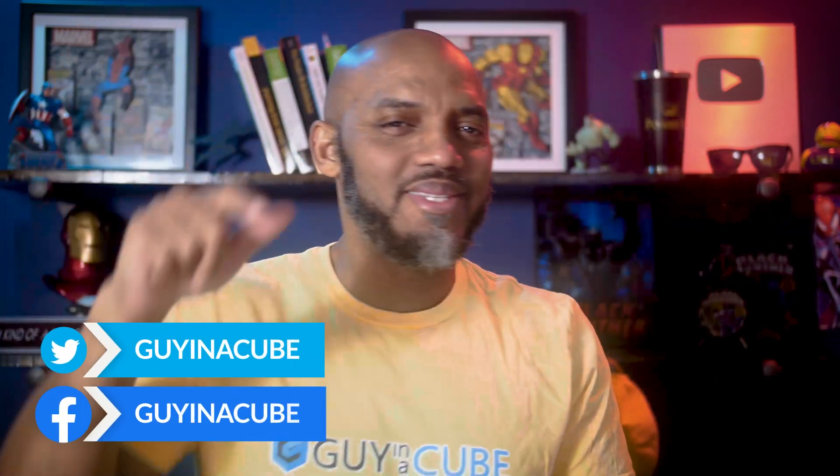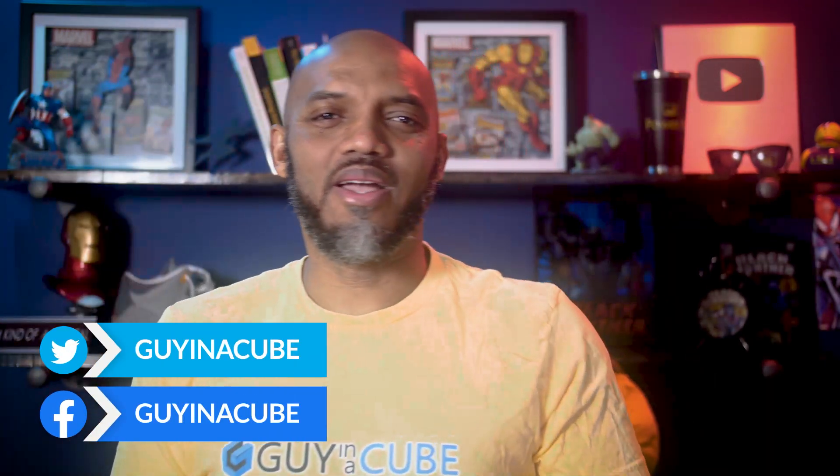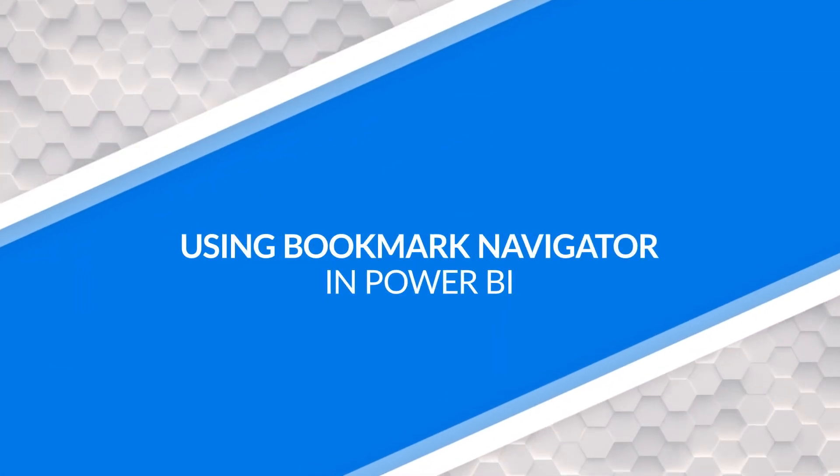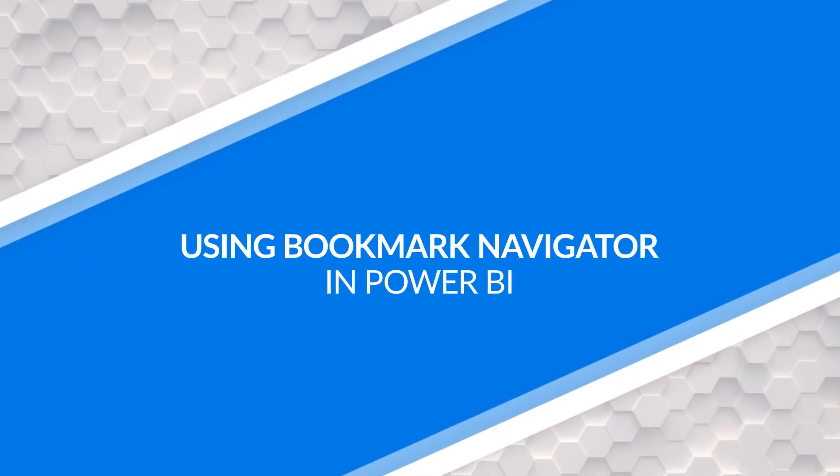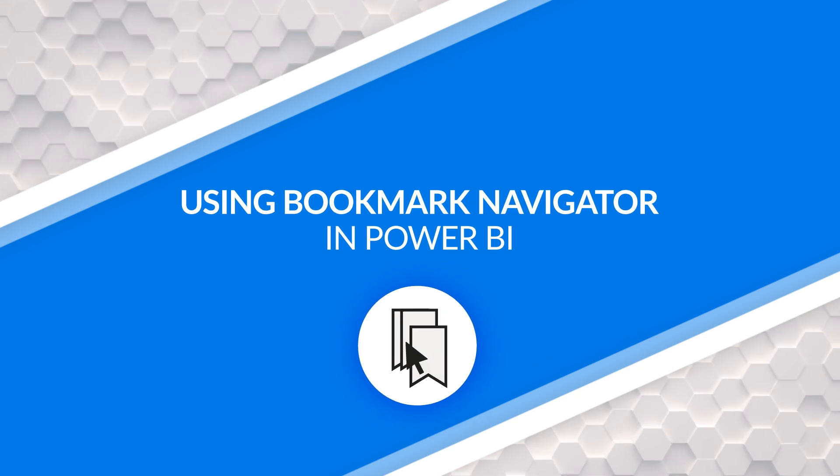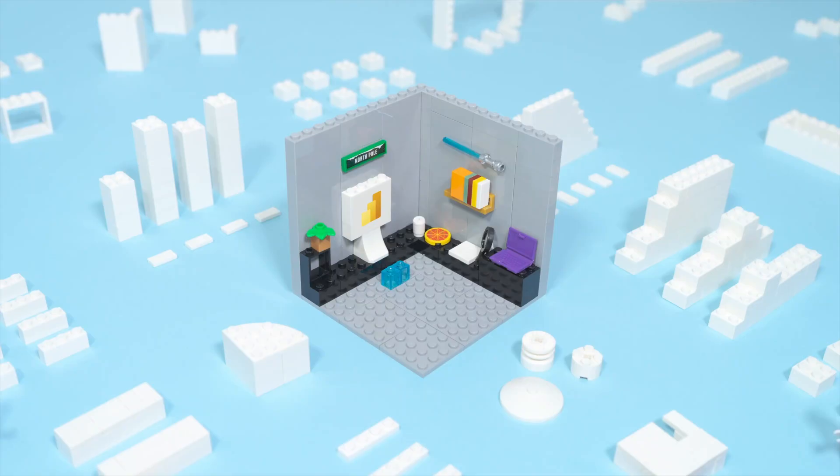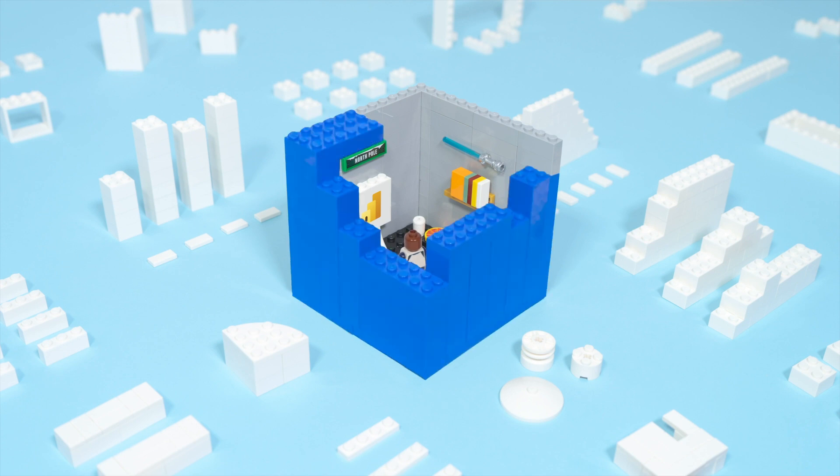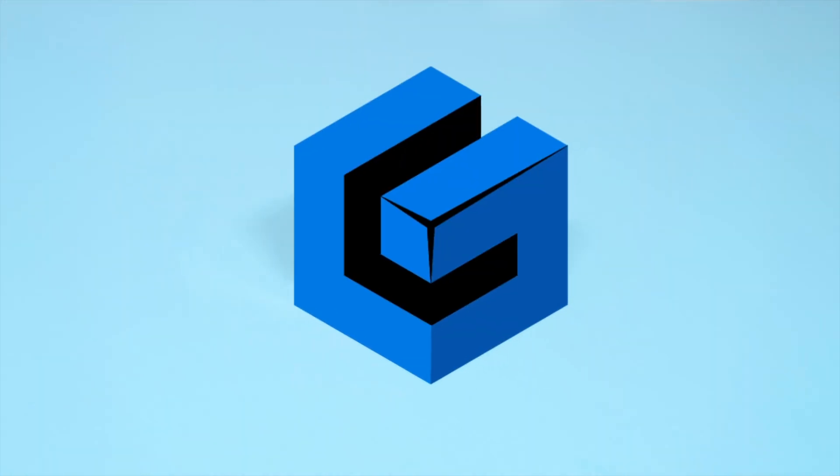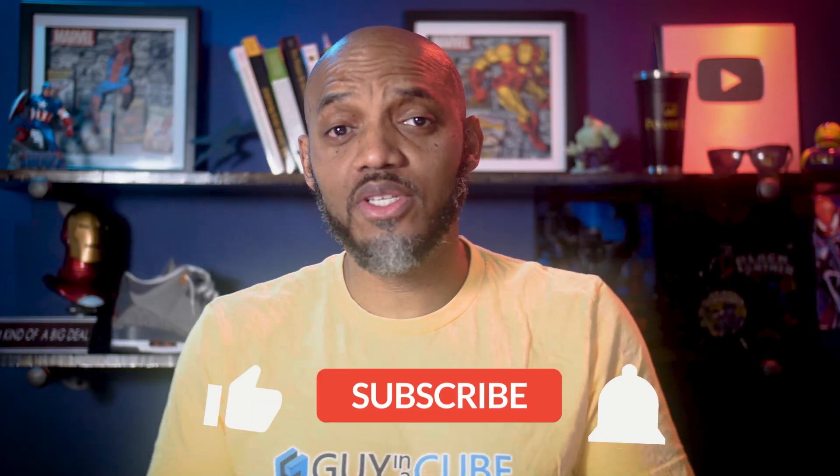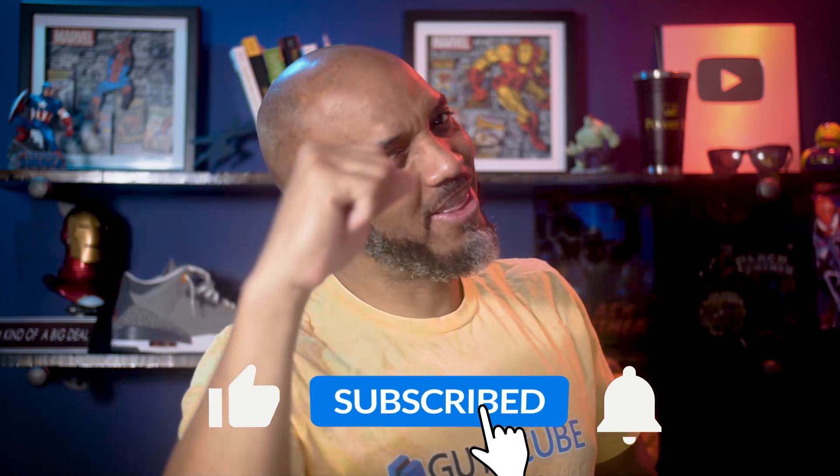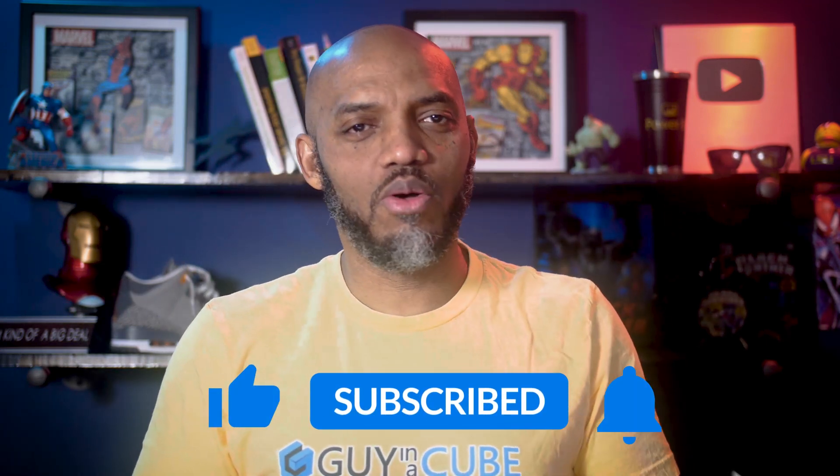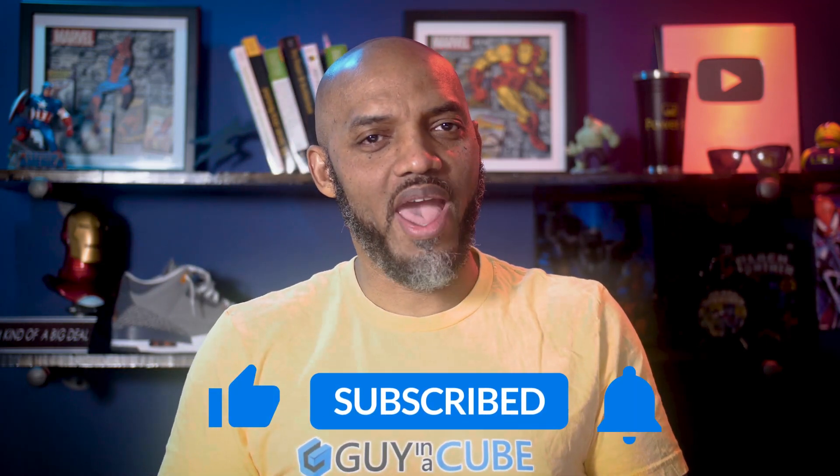Yo! What's up? This is Patrick from Guy in the Cube and in this video, I'm going to talk about the new bookmark navigator feature in Power BI. Stay tuned. If you find this for the very first time, be sure to hit that subscribe button to stay up to date from all the videos from both Adam and this guy.